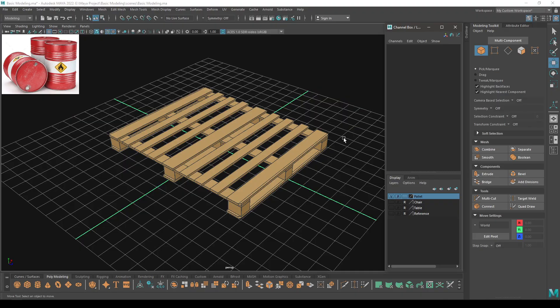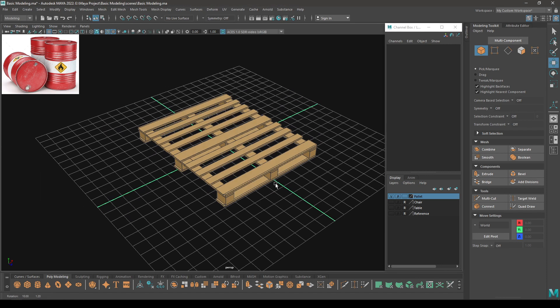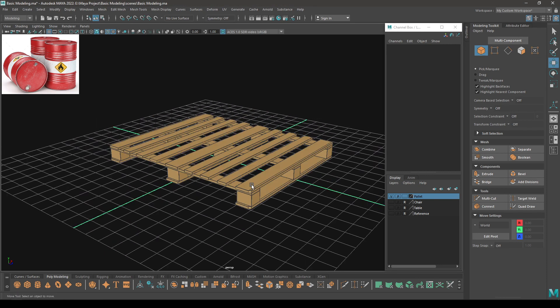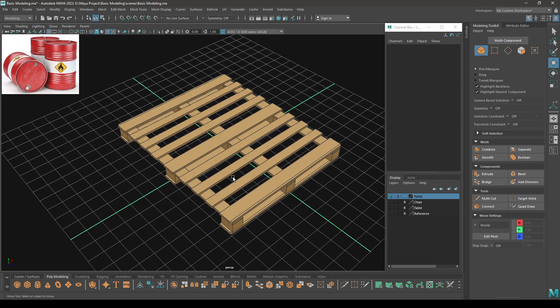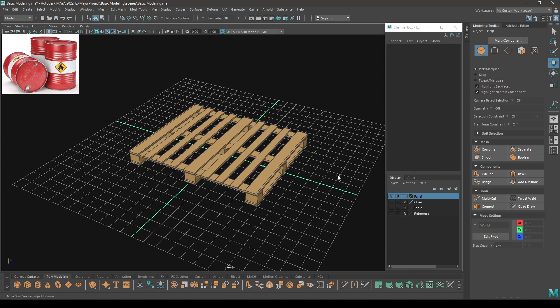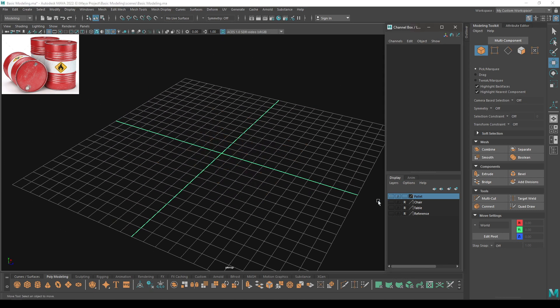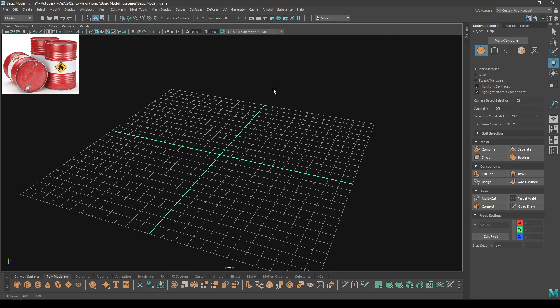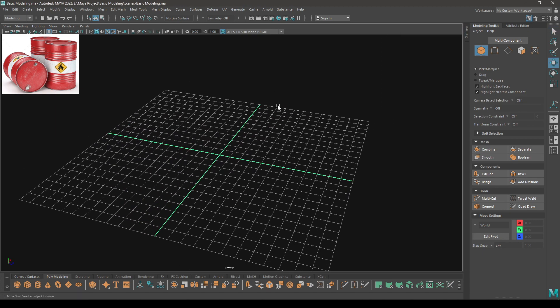Hey guys, welcome back to another episode of Maya Basic Modeling Series. In our last video we created a wooden pallet, and today we are going to create some oil barrels. So let's hide this pallet and start with our modeling.